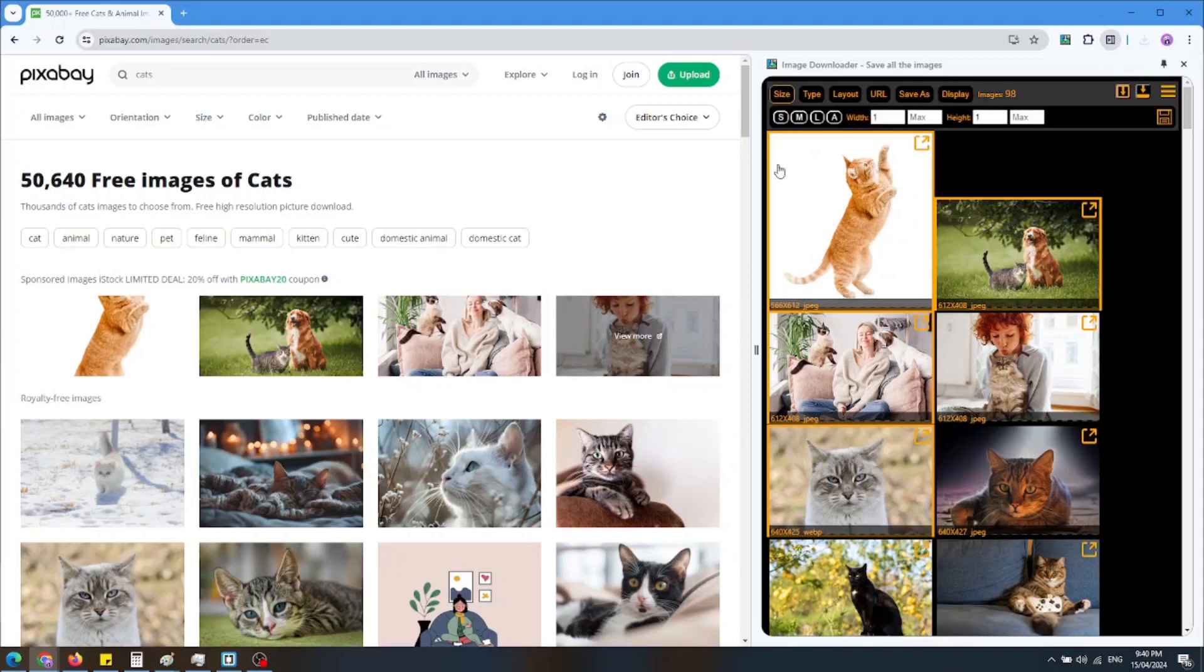Let's go back to filters. The first filter is size. You can set the minimum width, minimum height, maximum height, and maximum width.